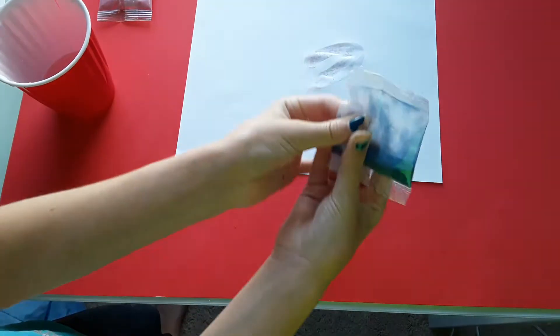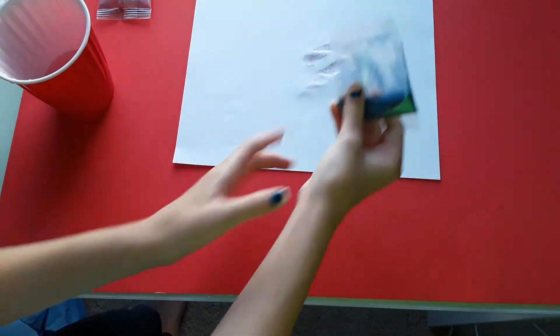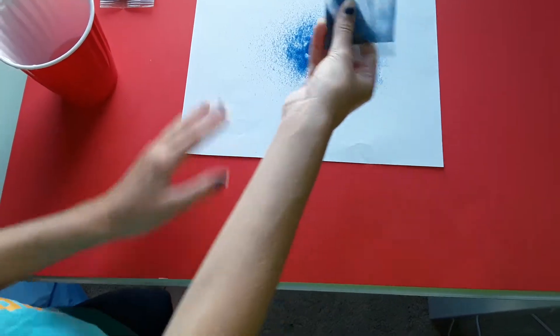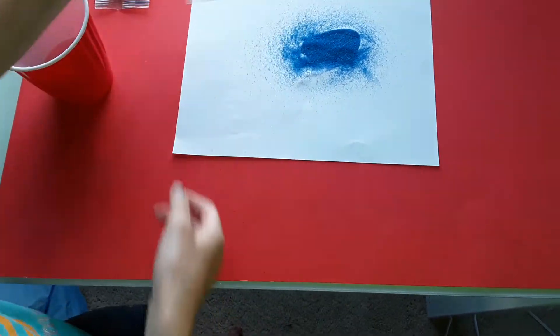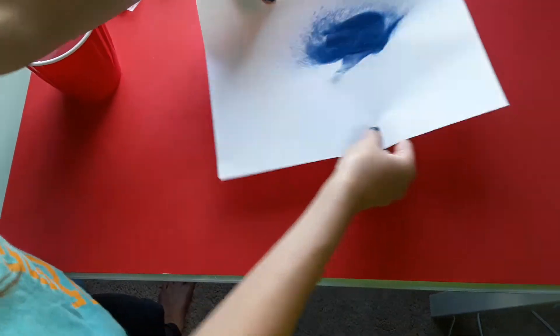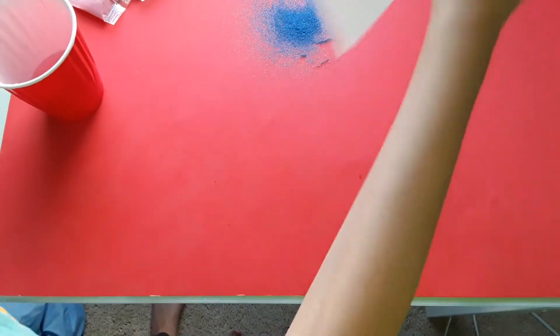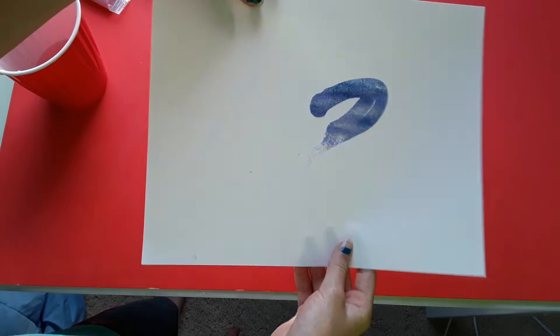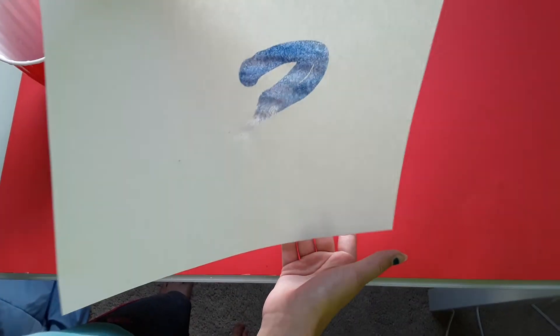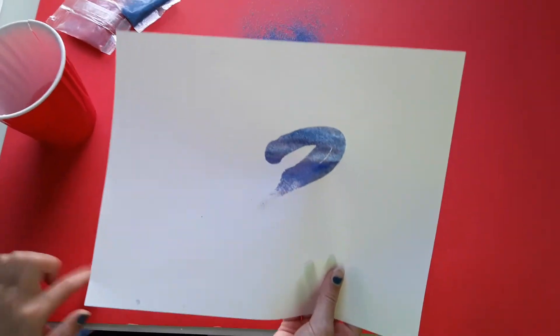And then, take your sand, open it, and sprinkle sand over it. Bam! Now, let it go. And you have sand art. Yeah!